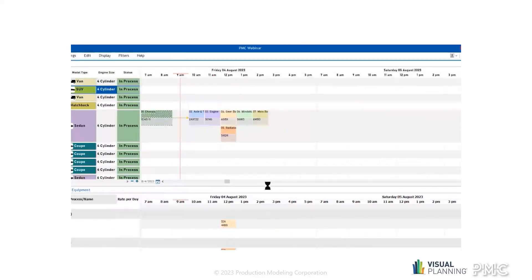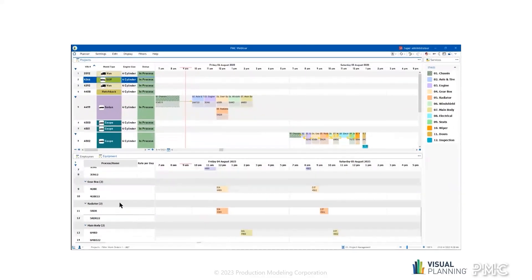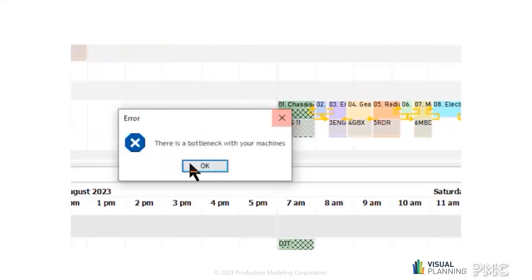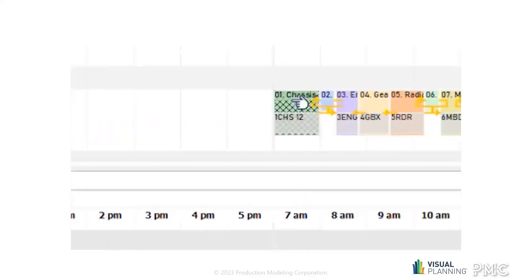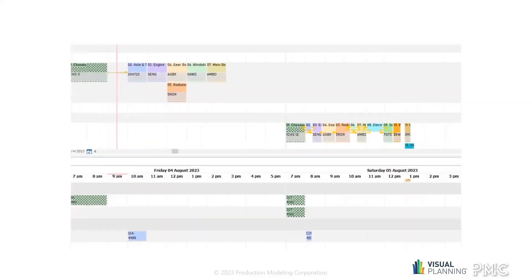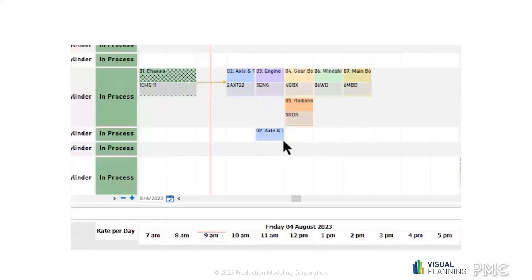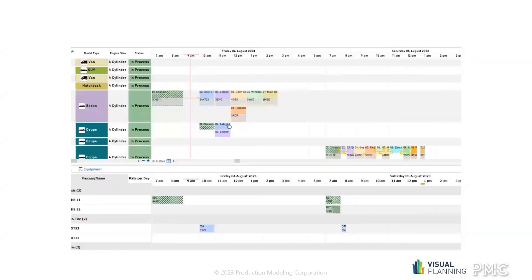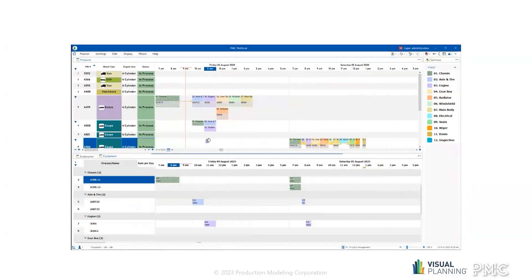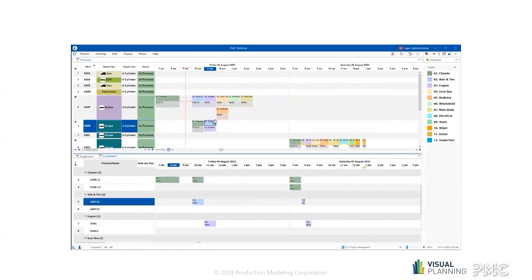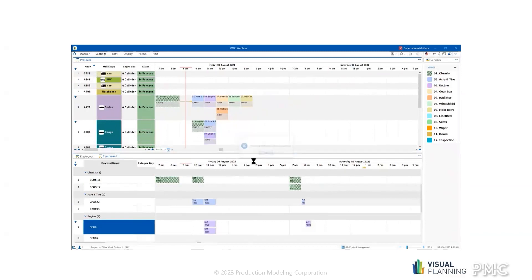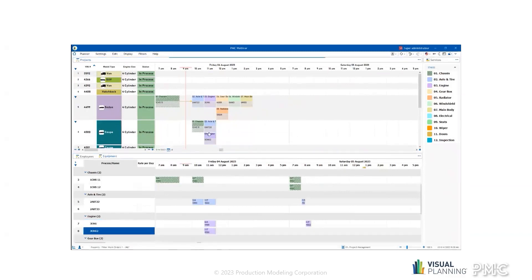Scheduling does not get easier than this and having this kind of visibility is key to managing your work orders. To recap: we tried to schedule a machine for the chassis process and it caused a bottleneck. We could choose another chassis machine if the first is not available. Much like the alert showing your bottleneck, the same type of alert can be created if you're trying to assign a machine or employee that cannot be assigned to that process — whether the employee is not certified, is already assigned, or a machine does not have the proper capabilities.